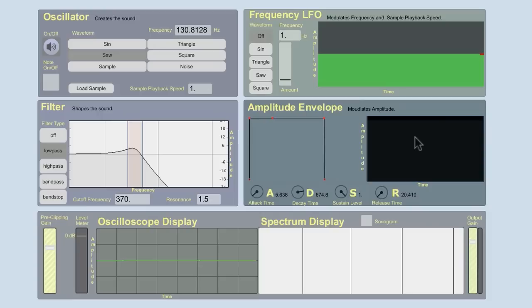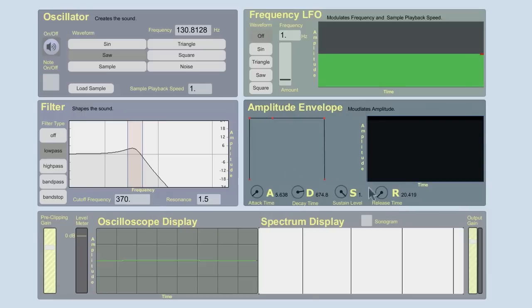What we have set up here is a basic filtered sawtooth waveform. And I have the amplitude envelope set up like an organ. And if you press an organ key down, the sound starts. And if you let go of the organ key, the sound stops. So it functions like a switch in that it's on as fast as possible, off as fast as possible, and it's at full volume when it's on.